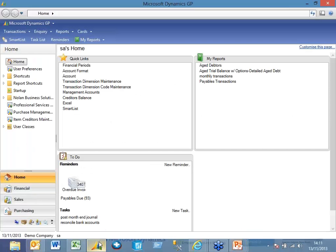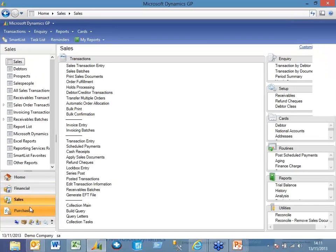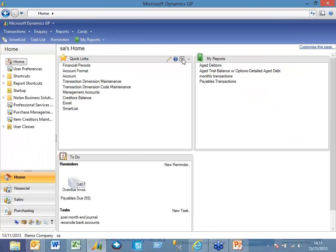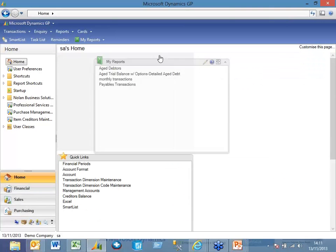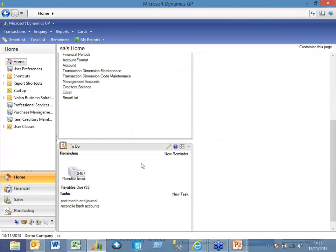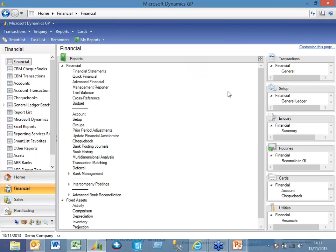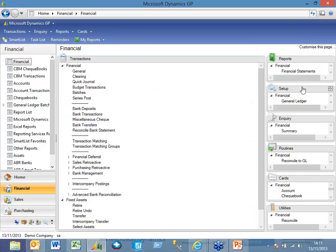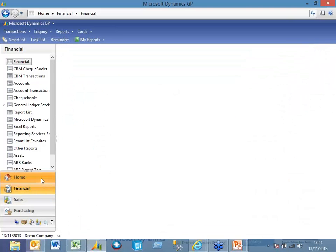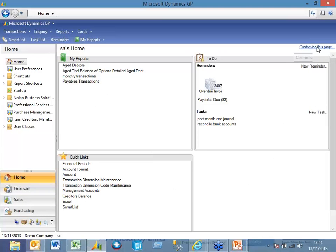I'm going to jump straight into GP. I've already logged into GP. One thing within 2013, those of you who are already using GP and have your homepage will be familiar with it. With 2013 there are a couple of additional things you can do. One thing that's particularly good — and it's not just on the homepage, it's also on the ledger pages as well — you can actually maximize and move your panes around to be in whichever particular place you prefer. I'll just show you on the financials as well. I can move transactions over, set up over, and so on.